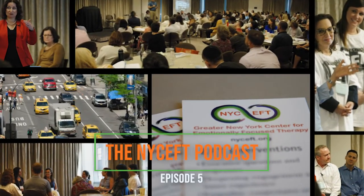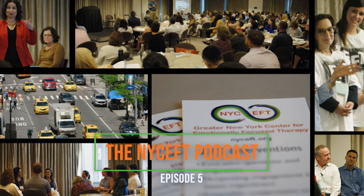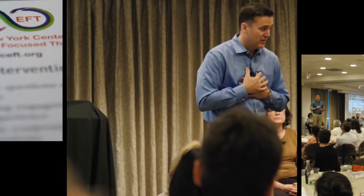Hello, and thank you for listening to the NICEF podcast. I'm your host, Jeff Fine, certified emotionally focused therapist, supervisor candidate, and director of public outreach on the NICEF board.